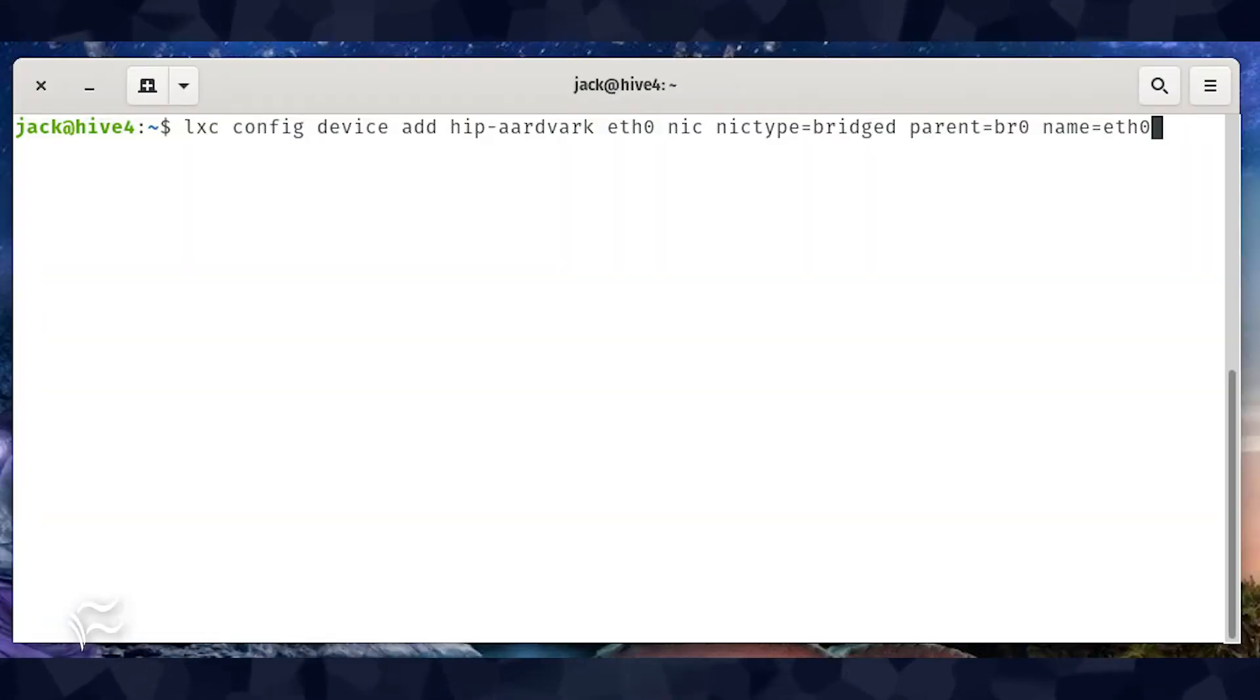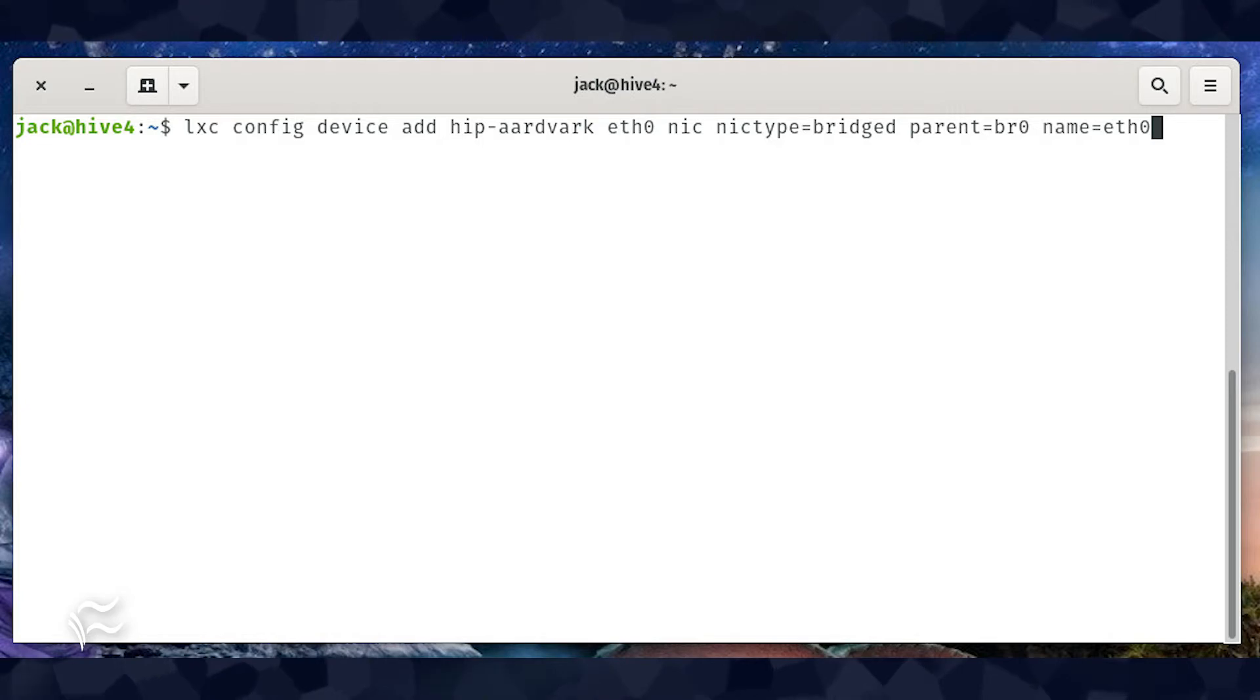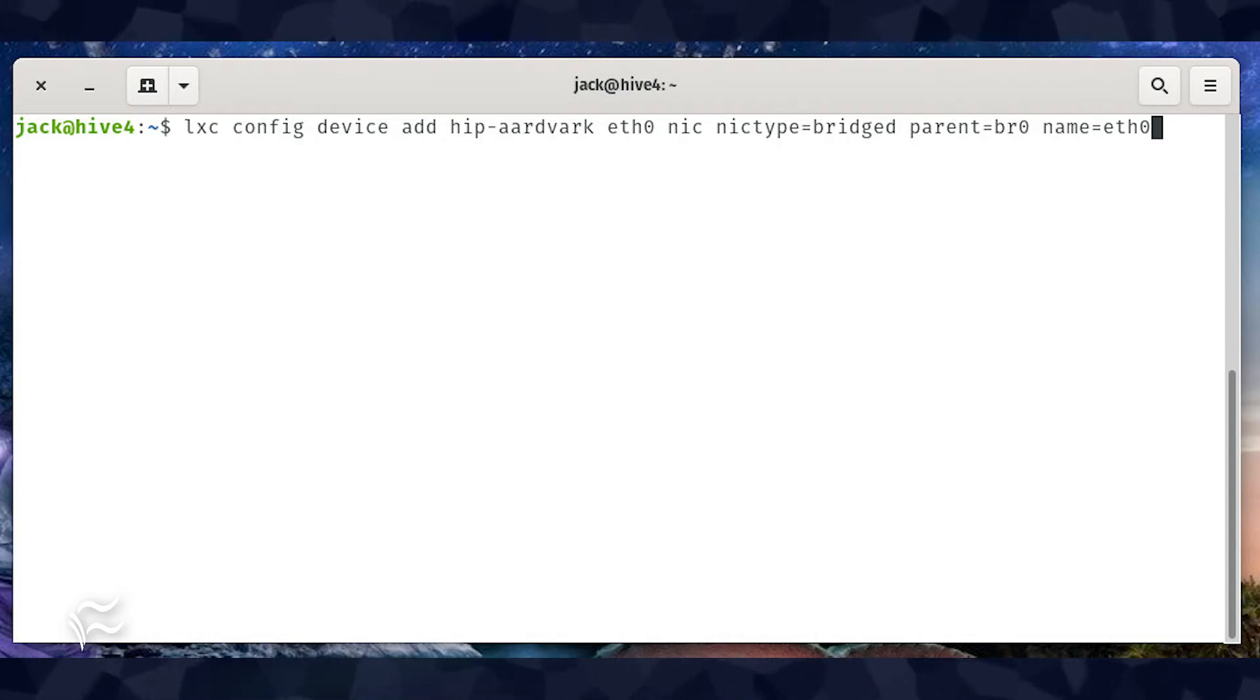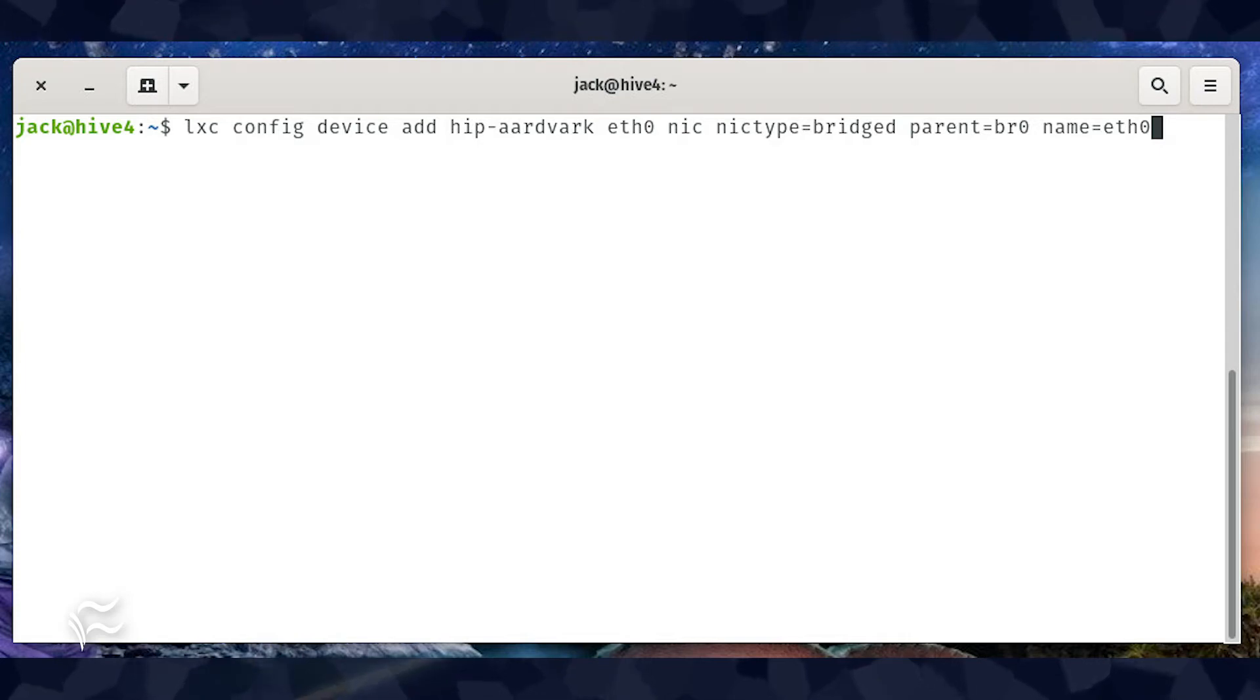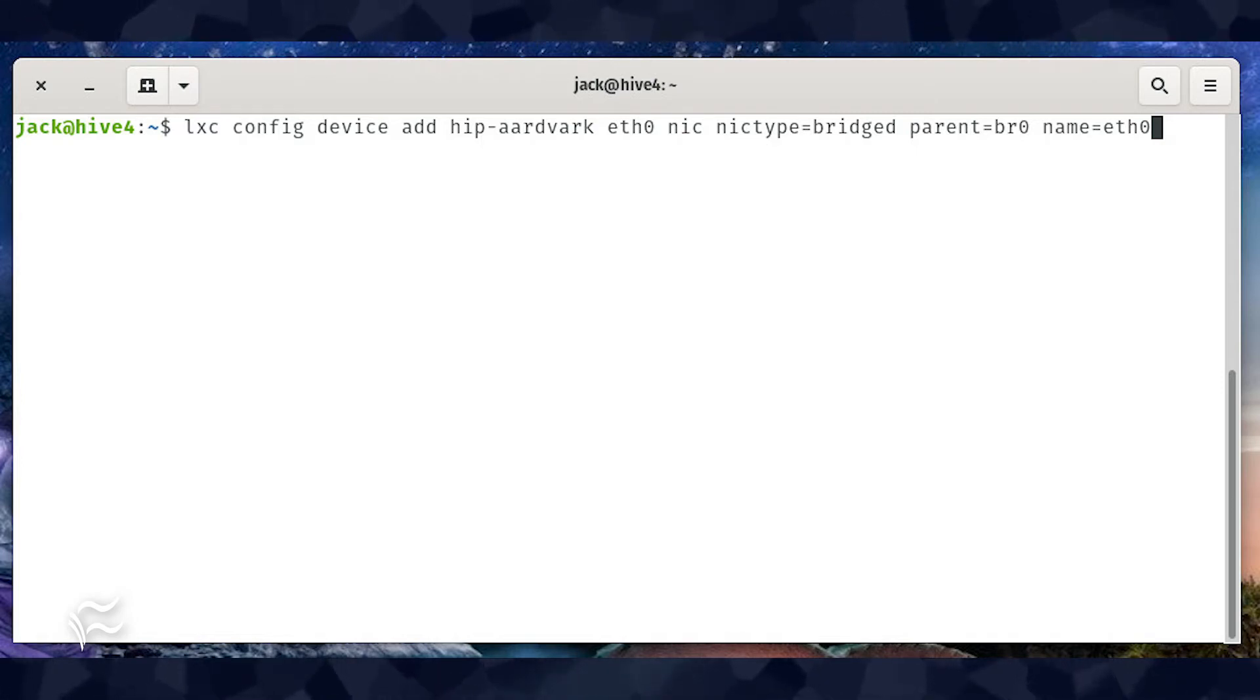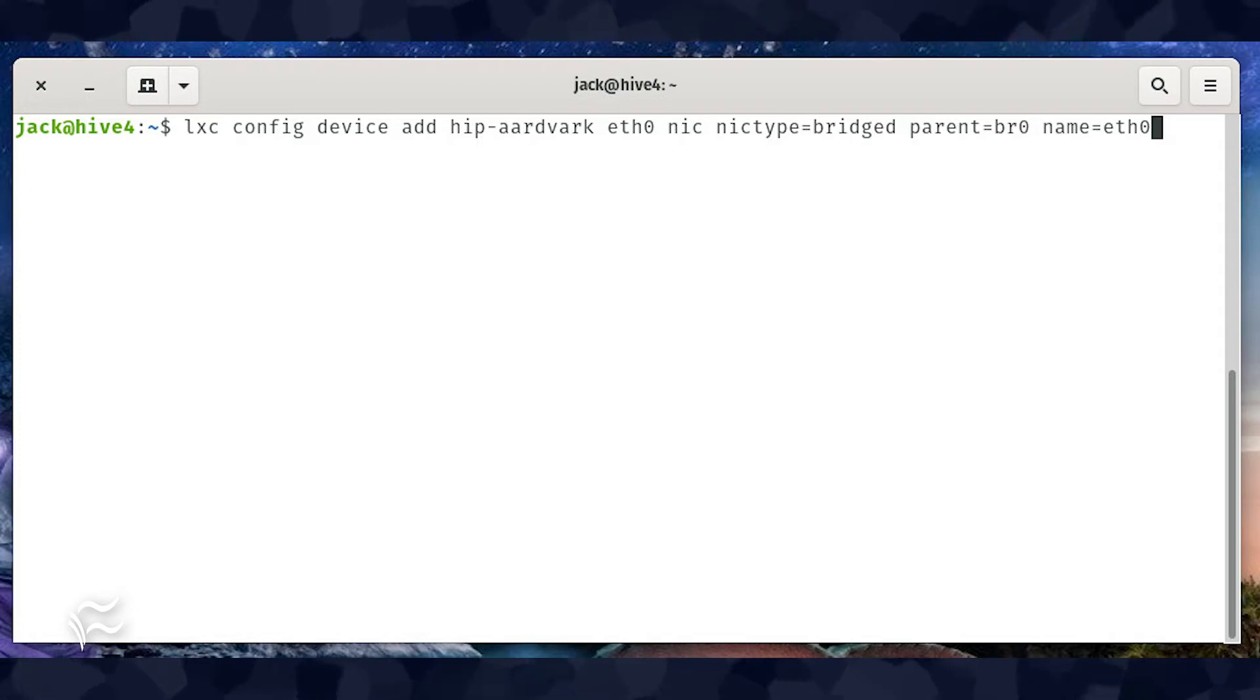Now that we have both our bridge and our container, let's connect them. To do this, we'll use the LXC config command. In my example, the container name is HipAardvark and the bridge is br0. So our command looks like LXC config device add hip-aardvark eth0 nic nic type equals bridged parent equals br0 name equals eth0.